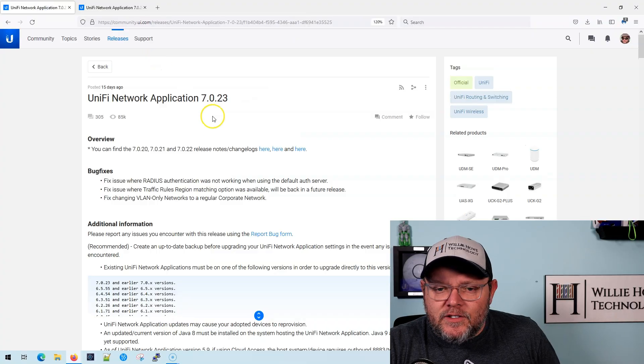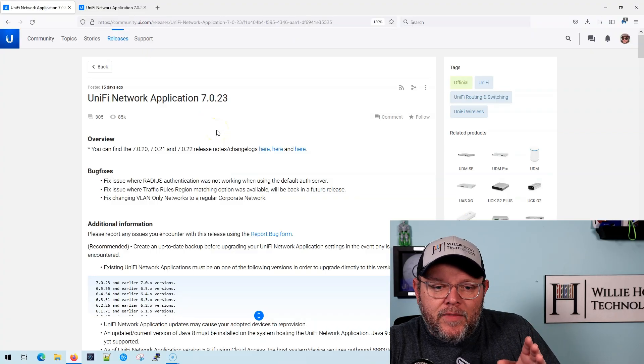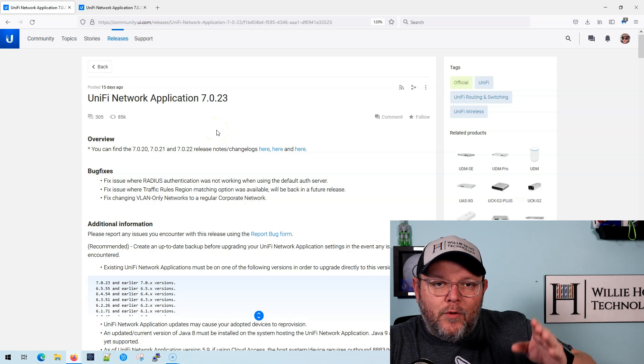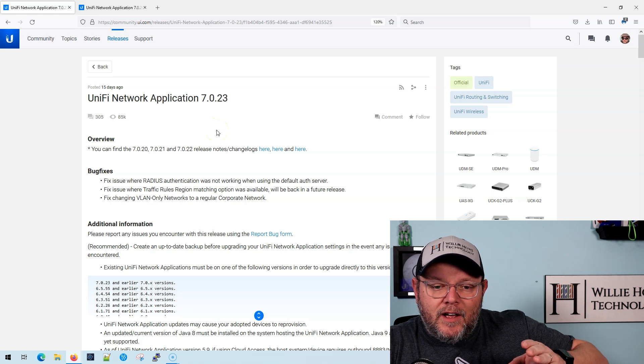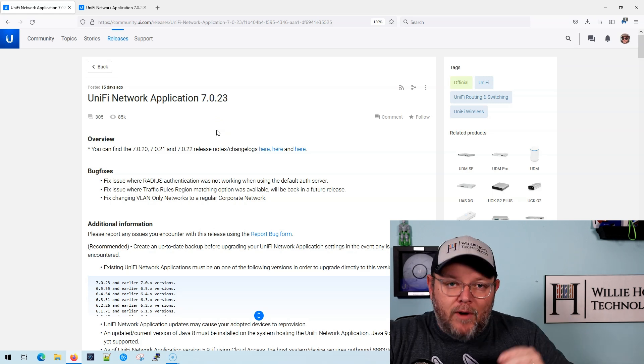Oh boy. So yes, we are now on Unify Network Application 7. That is the latest major release that has come out. And we're on 7.0.23. And before that, there was 7.0.20, 21 and 22, right?